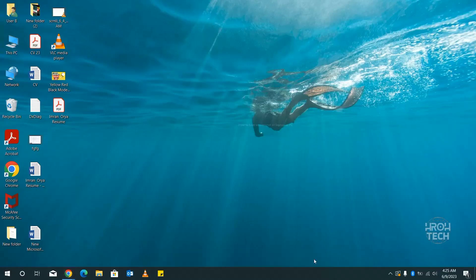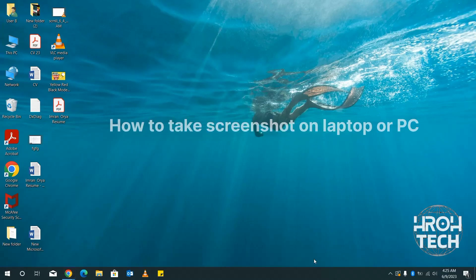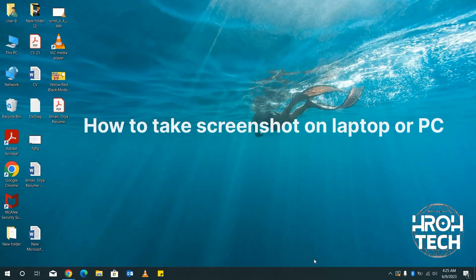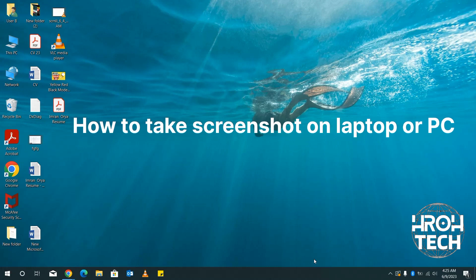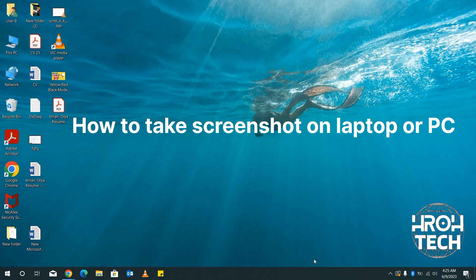Hi guys, in this video we are going to see how to take screenshots on laptop or PC with Windows. Let's say you want to capture your screen on your computer and save it as an image.